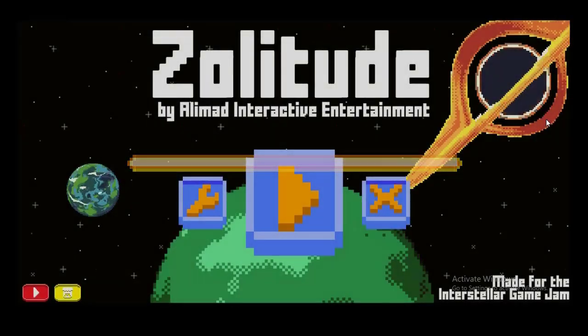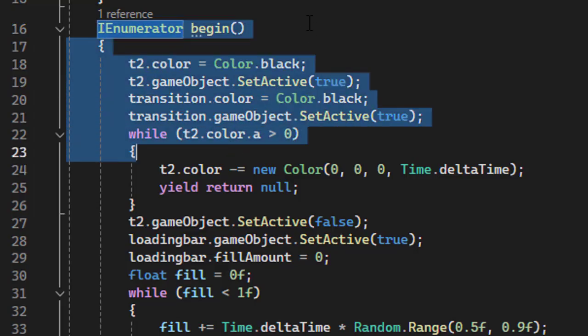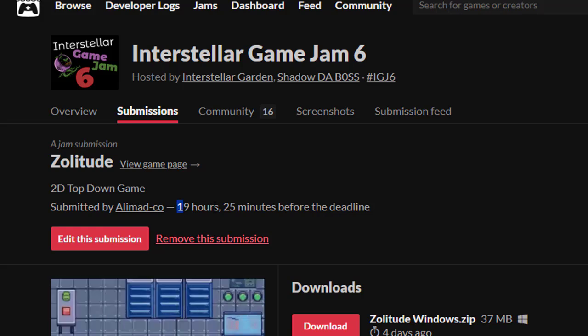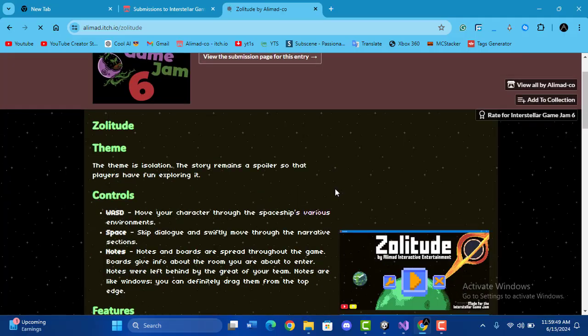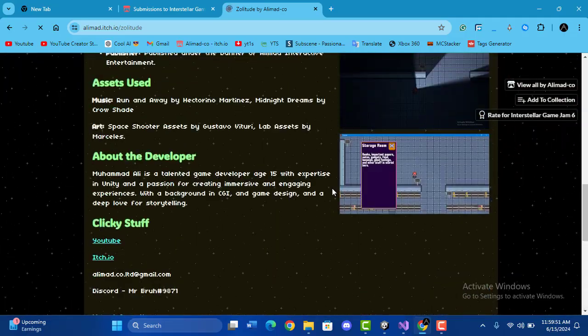I made transitions and animations by using coroutines, which were actually a great time saver. Finally finishing up, I released the game one day before the deadline. And that's how I made a game in five days.